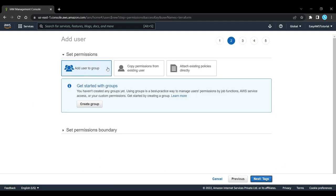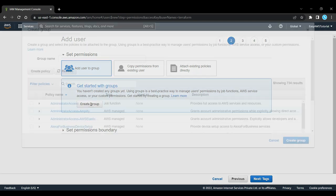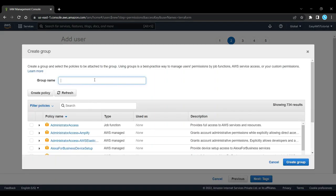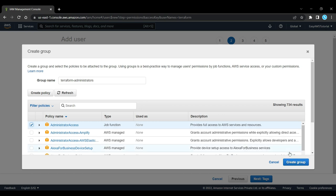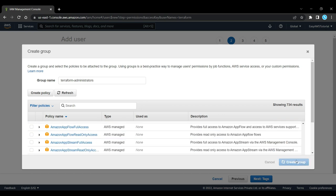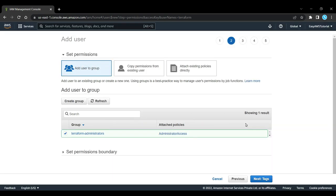Next we can add the user to a group. You can create a group if you don't have an administrative group yet. The group name can be terraform administrators, and then we'll give it administrator access, which is full access to all AWS resources. Then click next.